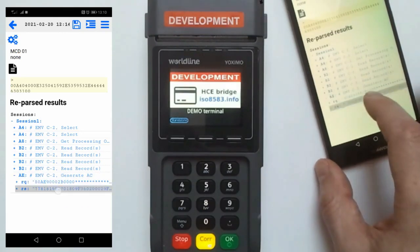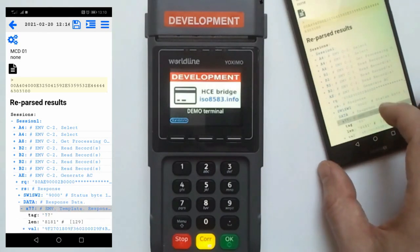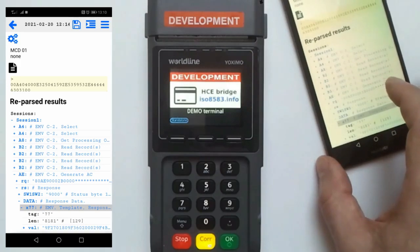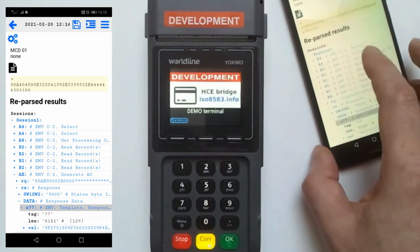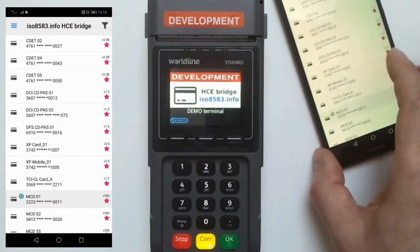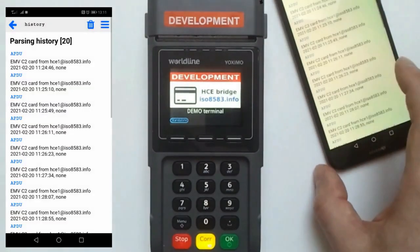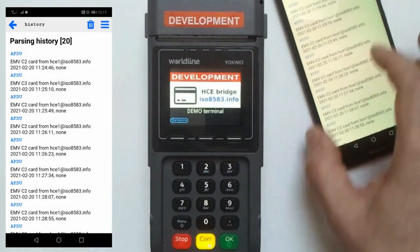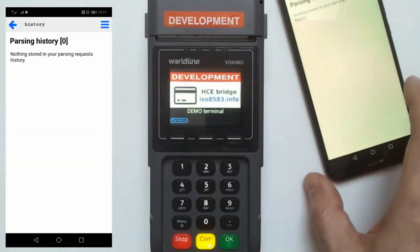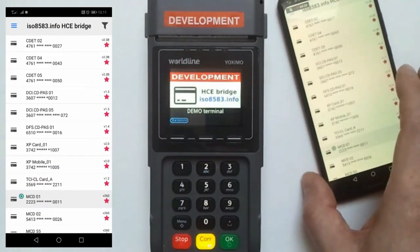The list of exchange commands and responses and all definitions of APDU traces are available. There is a link to the history where you can jump and review the details. That was a demonstration of card simulation.